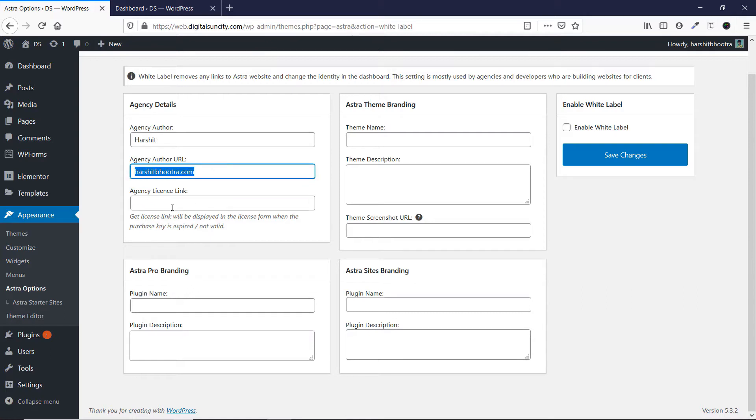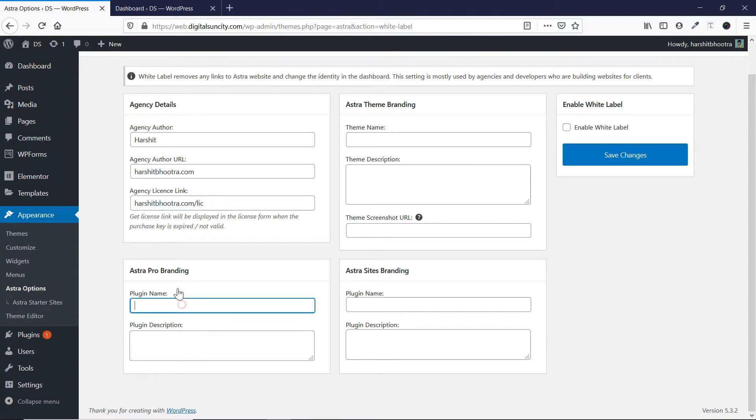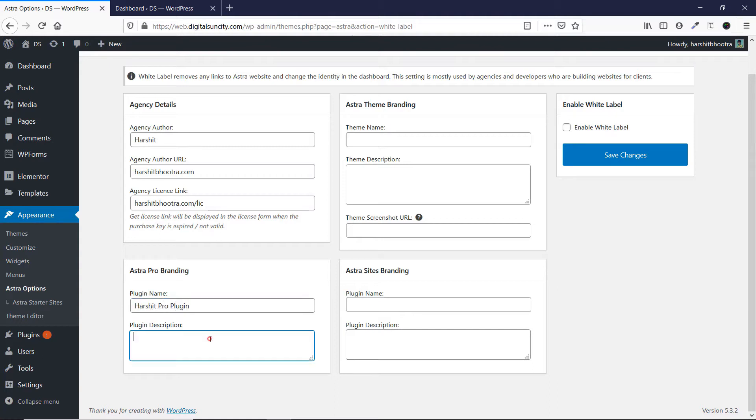Then you have to enter your license link. So I don't have a license link yet, but let's just make something. And then here you have to replace the plugin name. So if you want to make the plugin name something like Hershel Pro plugin, you can do that. You can enter a description if you want, let's say add XYZ.